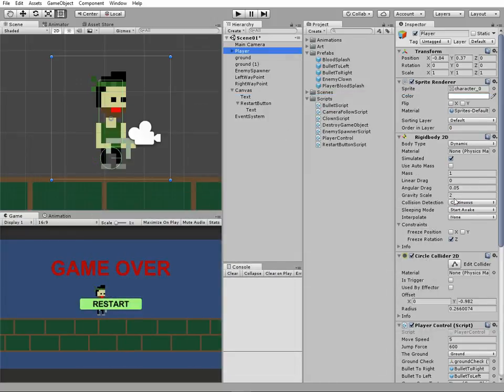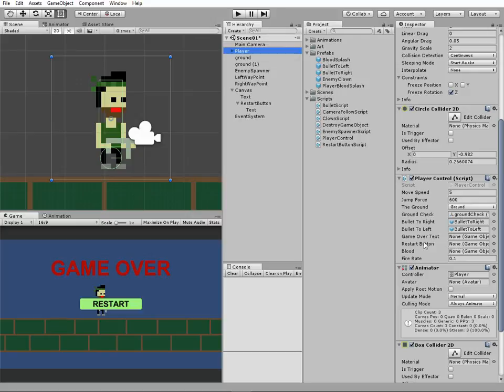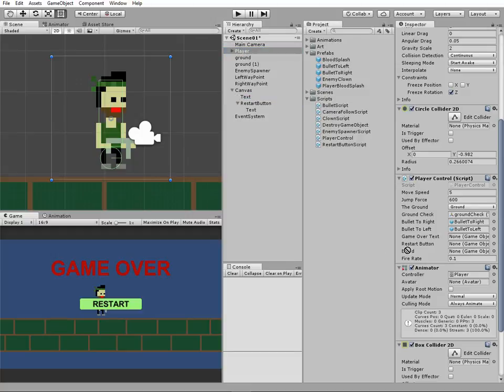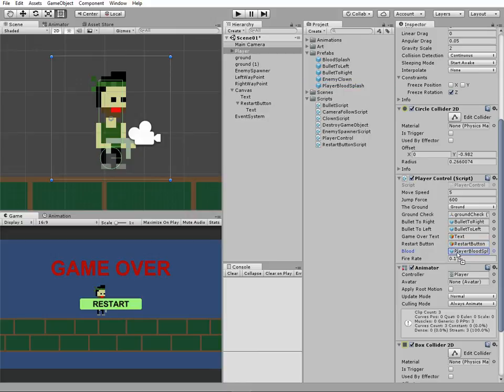Now in PlayerControl script component their new fields appeared: GameOverText, RestartButton, and Blood. Drag and drop the corresponding game objects to these slots. Text to GameOverText slot, RestartButton to RestartButton slot, and PlayerBloodSplash to Blood slot.